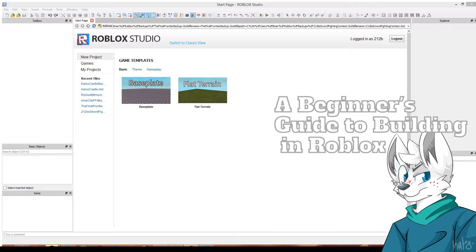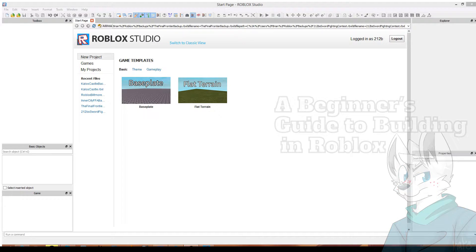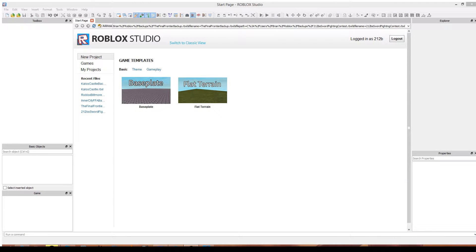Hello everyone, this is the 2N2B. Today I will be teaching how to build in Roblox for anyone who hasn't done it before. So first let's get set up. To open Roblox Studio, press your Windows key, or on Mac whatever that key is called, and just search Roblox Studio on your computer and it should pop up. It installs right with Roblox so you don't have to install anything else.